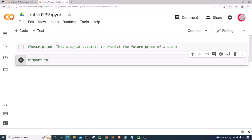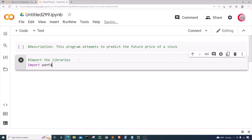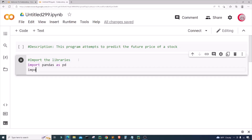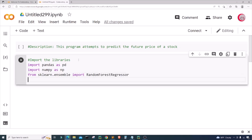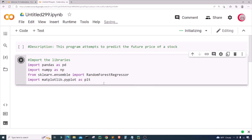The next thing I'm going to do is import the libraries we'll be using throughout the program. I'm going to import pandas as pd, import numpy as np, and from sklearn.ensemble I'm going to import RandomForestRegressor. Last but not least, I'm going to import matplotlib.pyplot as plt. I'll run this cell by clicking the button to the left to check for any mistakes.